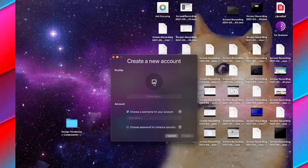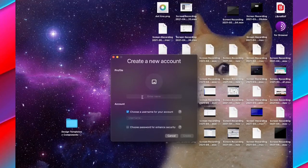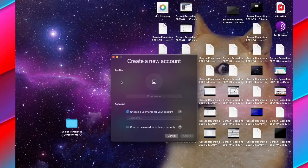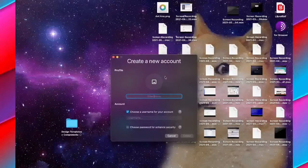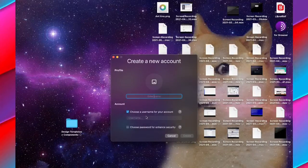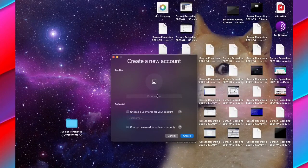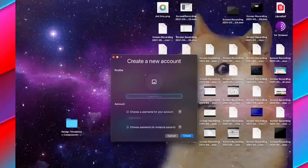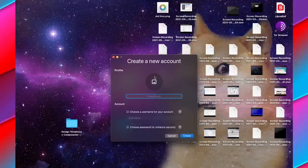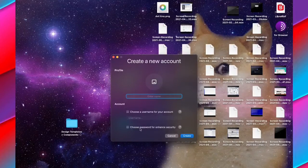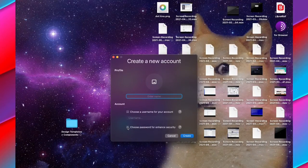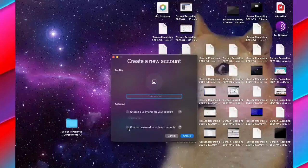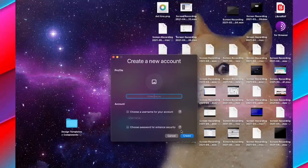Once you've clicked create a new account, you can now choose a profile. You can give a name, create a username, upload a profile picture. You can also set a password for enhanced security.